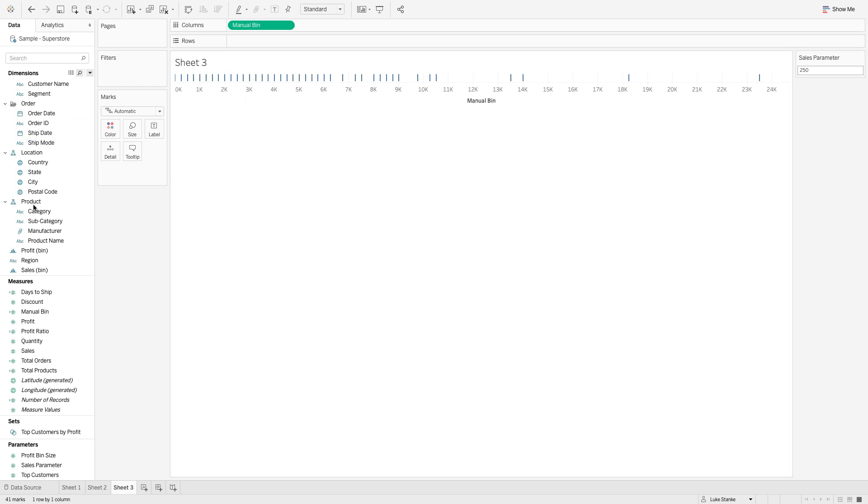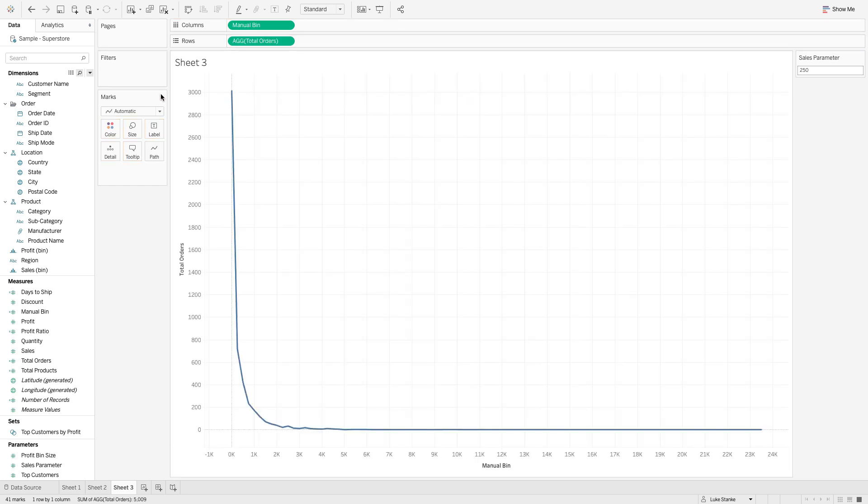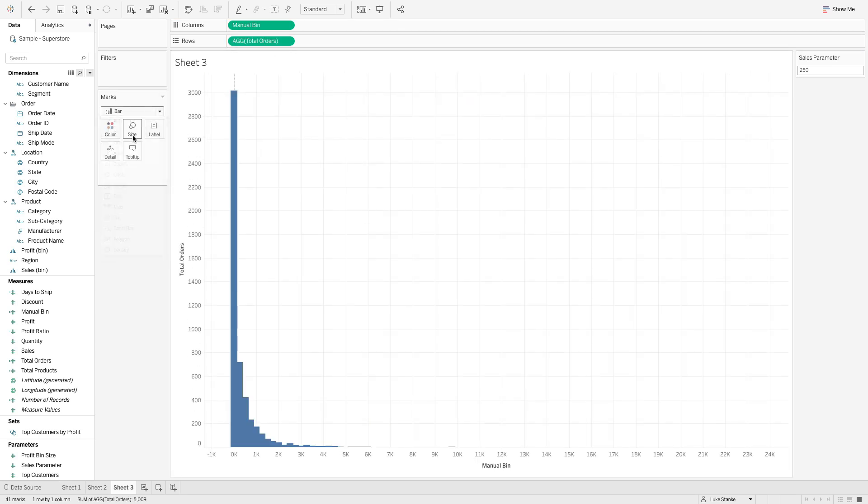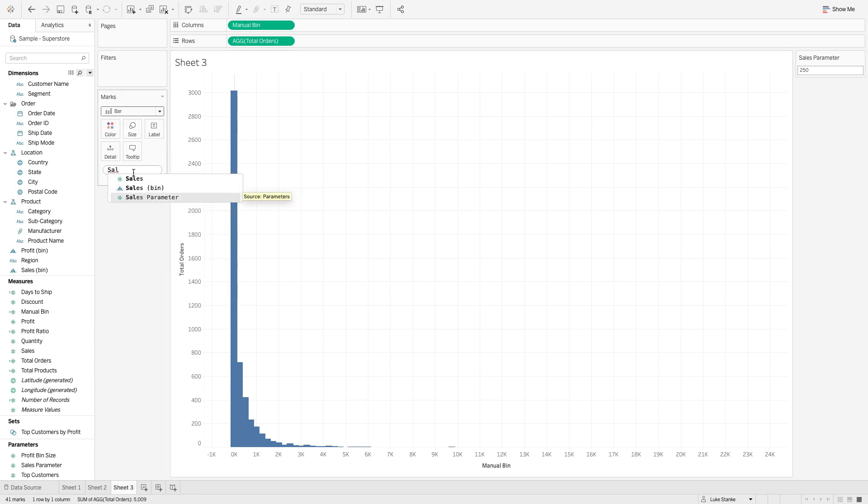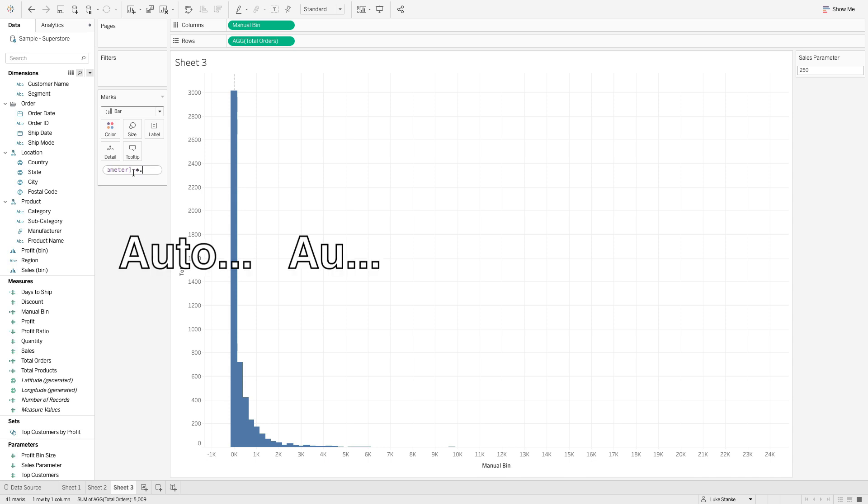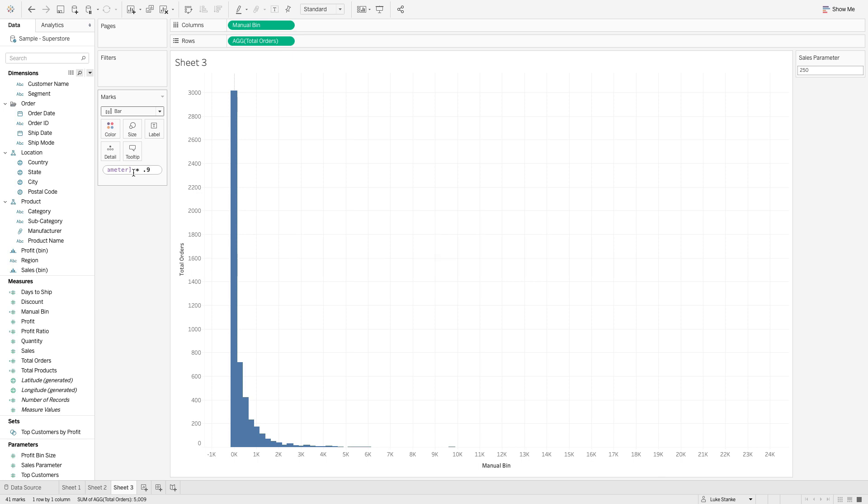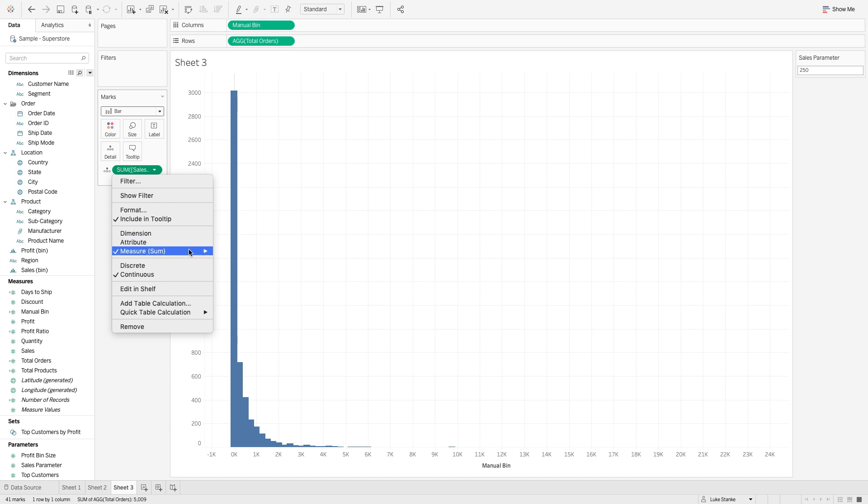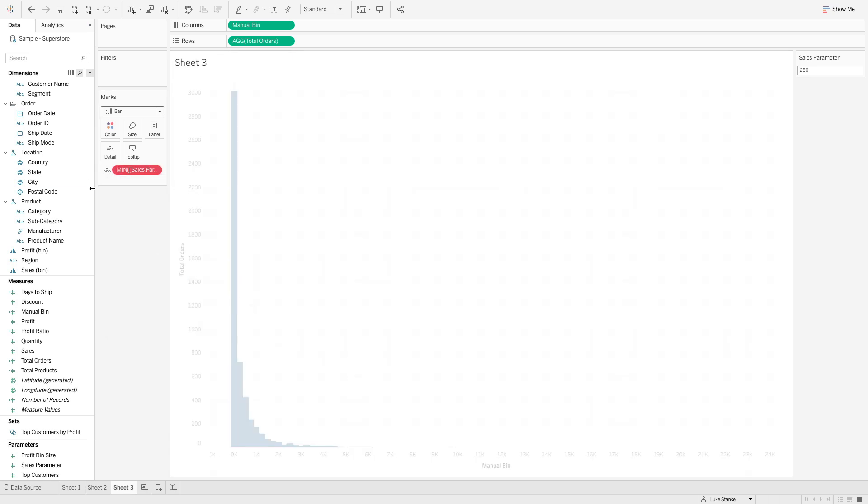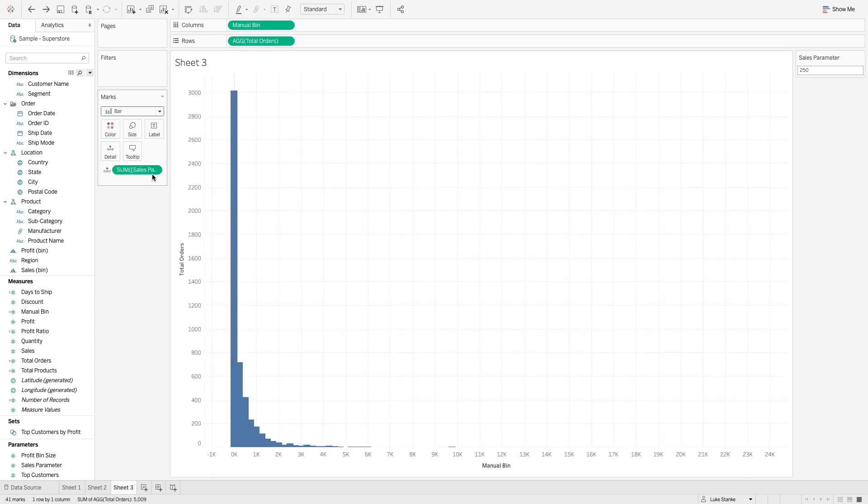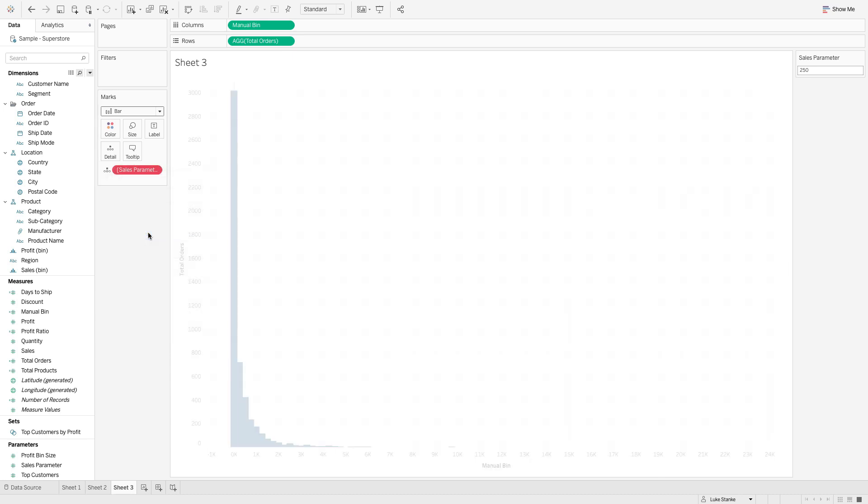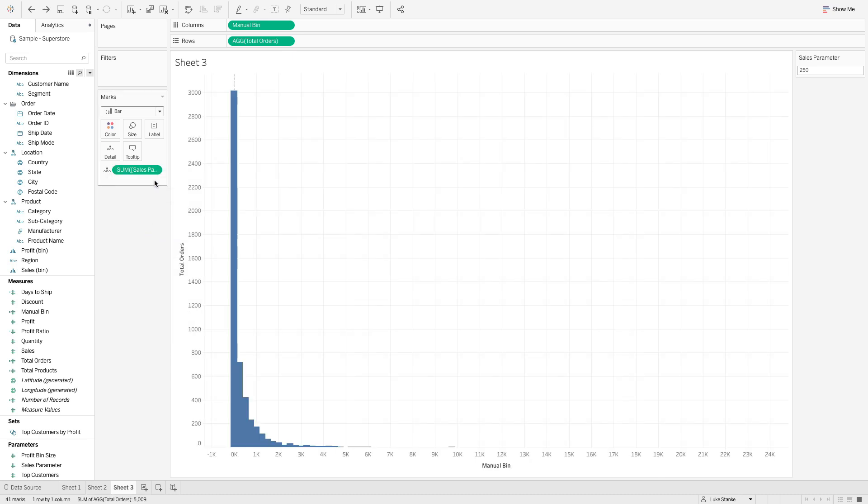Now I'm just going to take total orders and bring that out on rows and change my mark type to bar. Now you're going to want to control your bar size. The best way to do this is just do sales parameter times like point nine. That's going to auto size those bars. I'll treat it as a dimension.